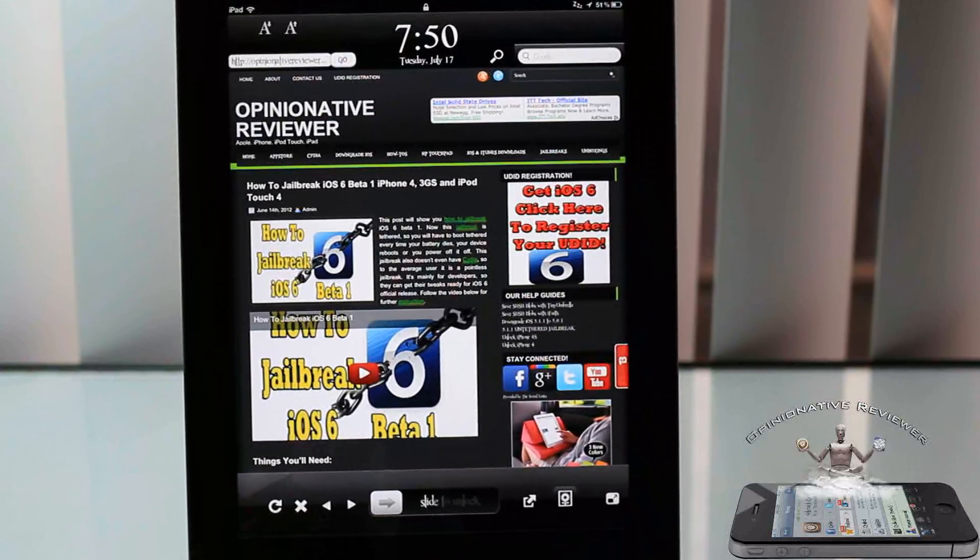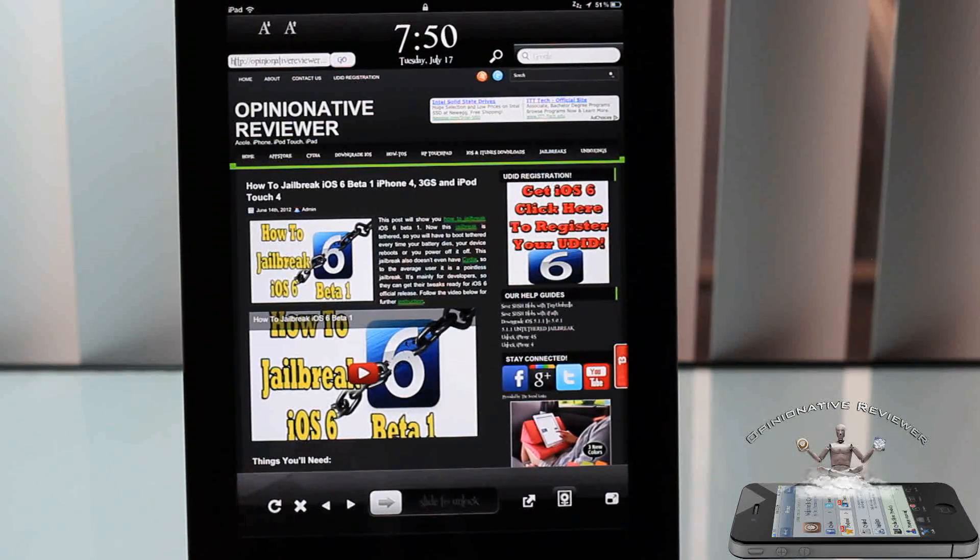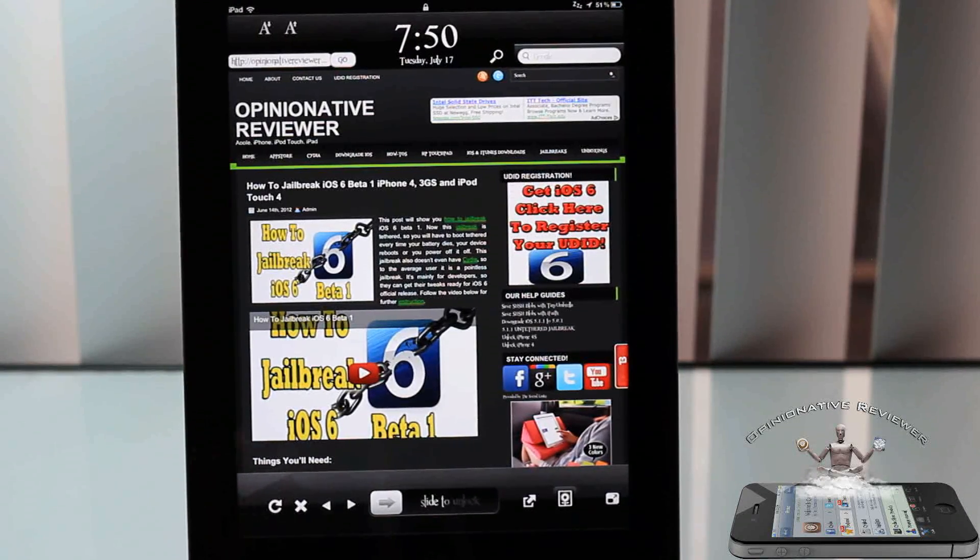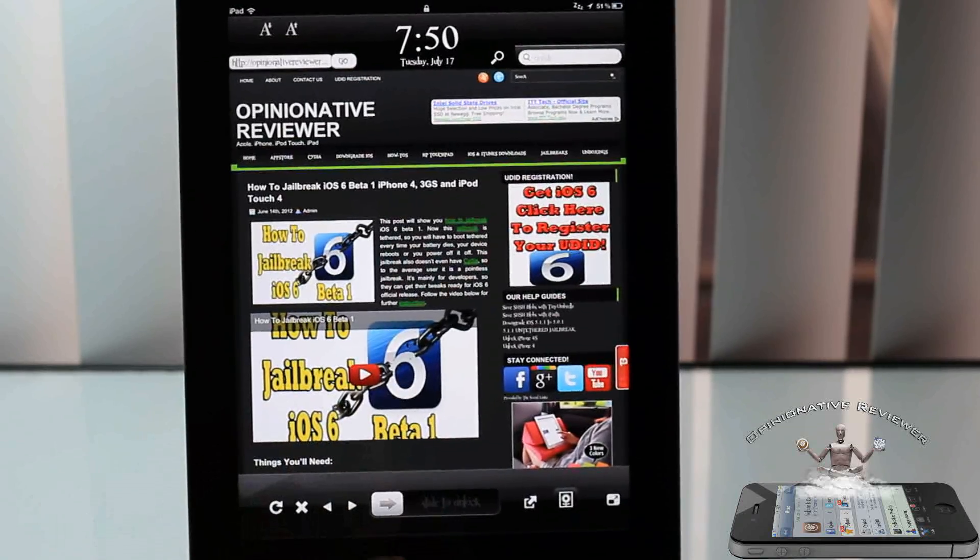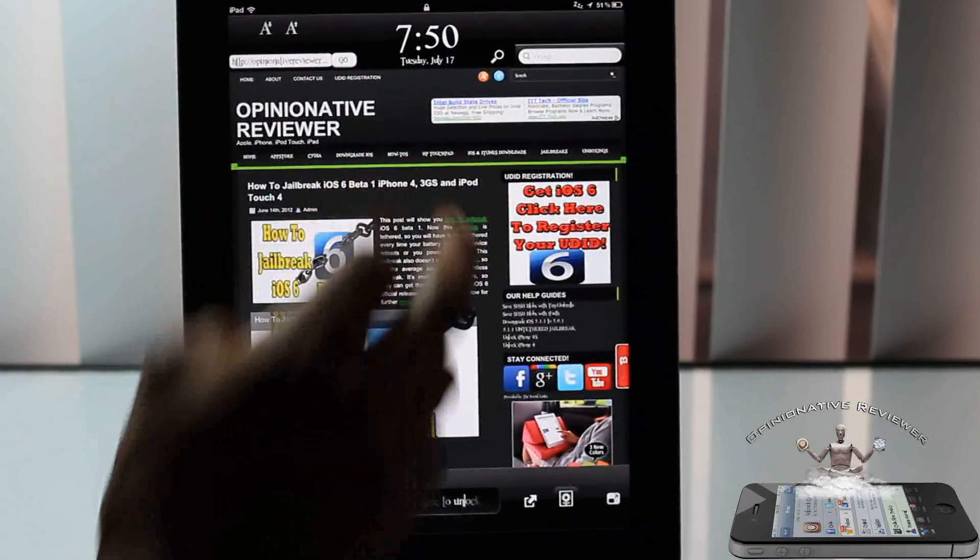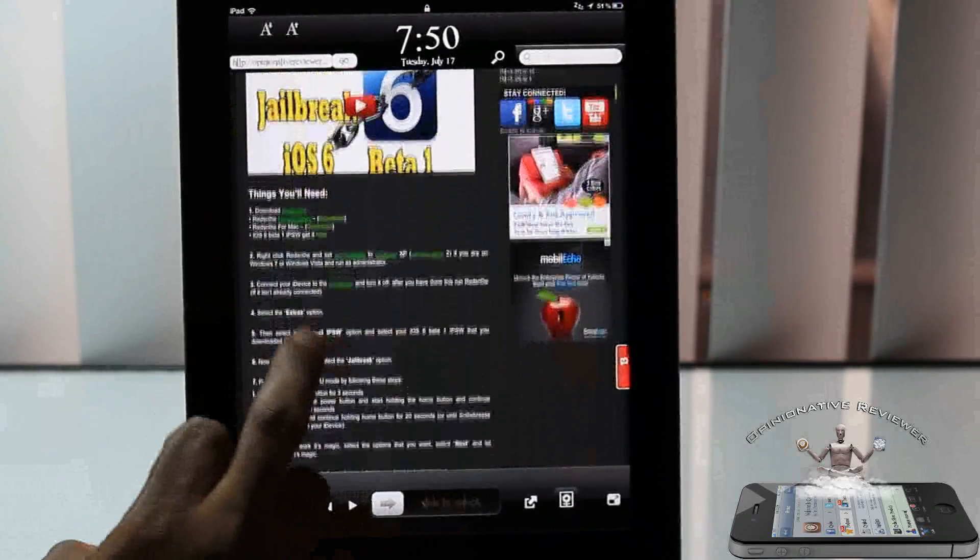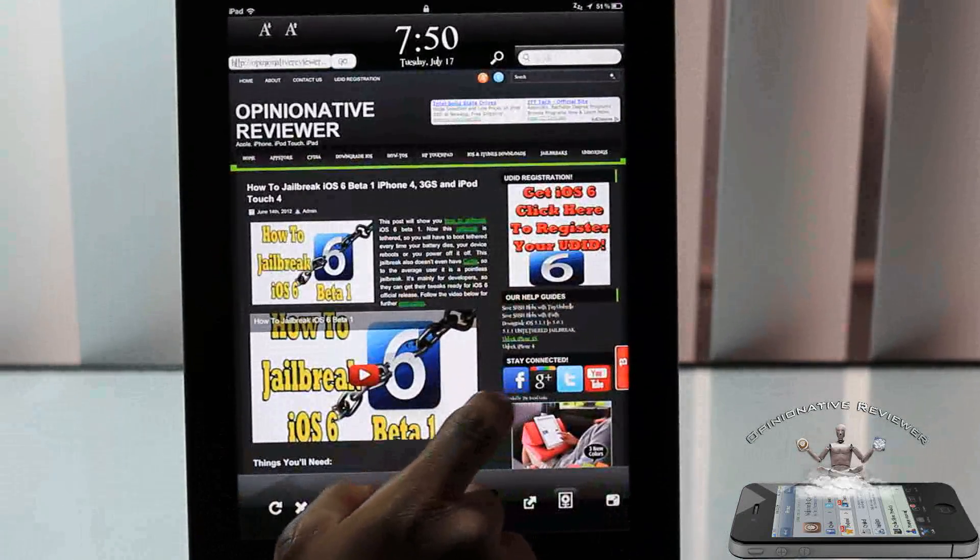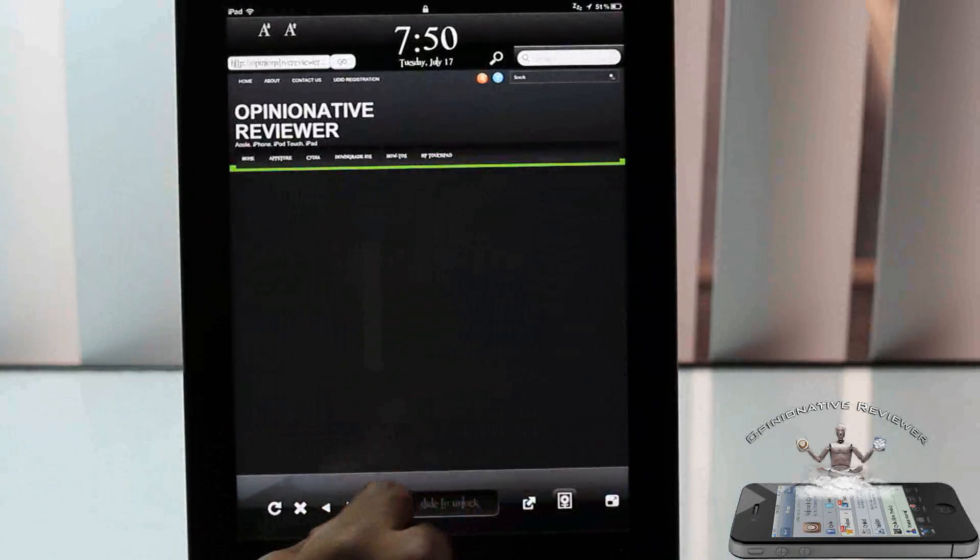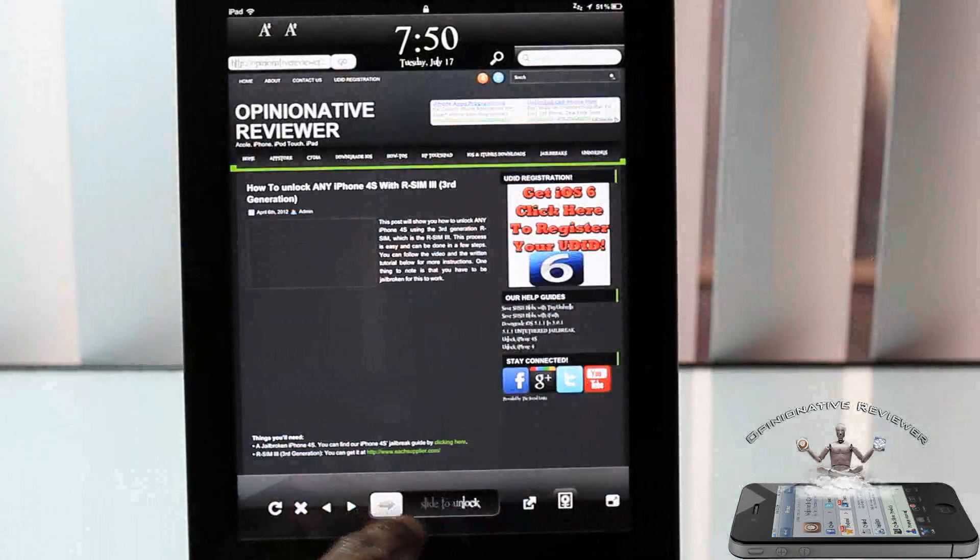Now if you use your web browser a lot and you don't like going into your device to use your web browser, this is a nice tweak for you. If you don't, like me, I don't really hardly use mine, then it's pointless.